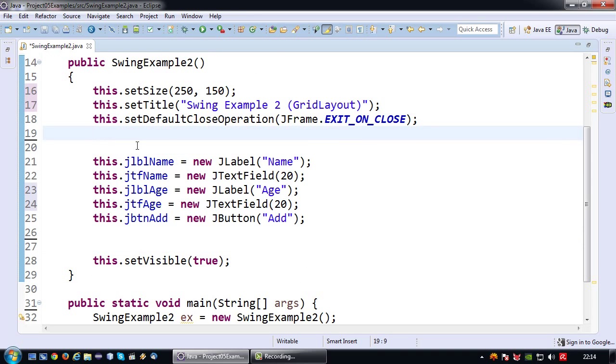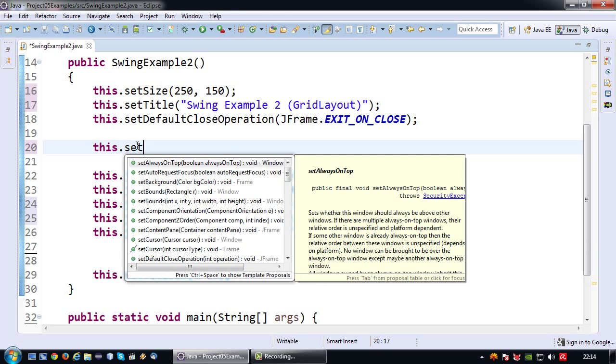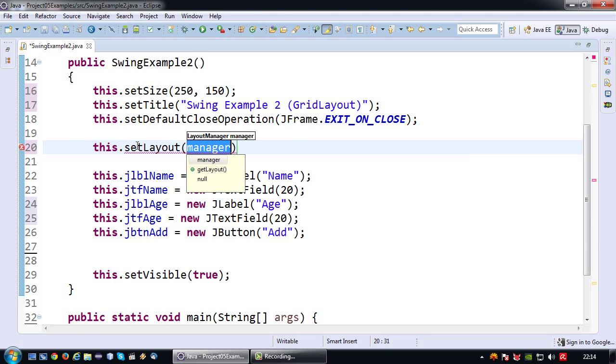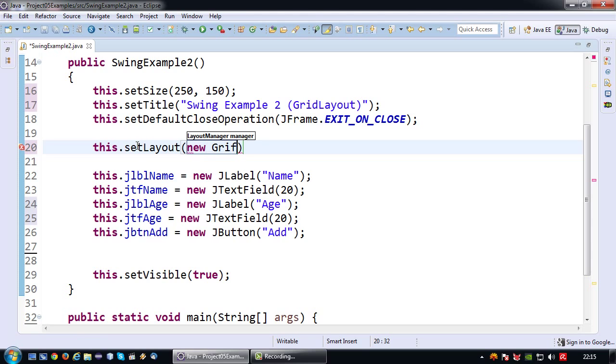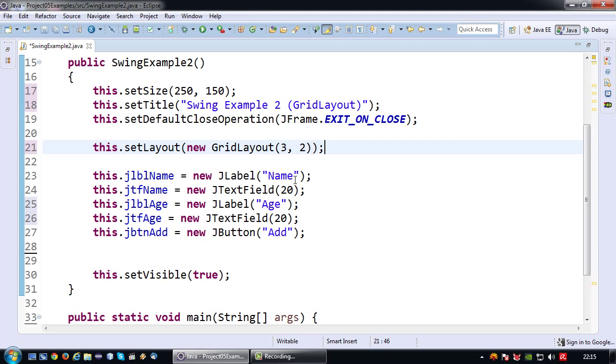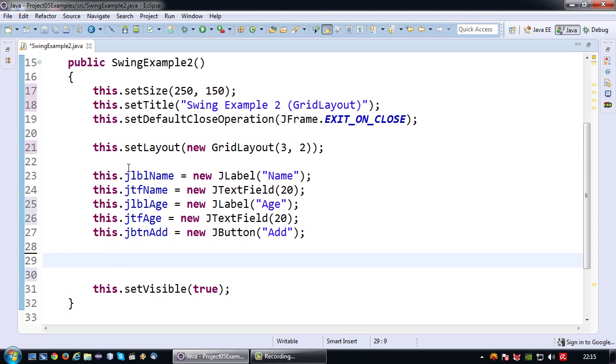Let's now look at this new layout manager. So I'm going to say this.setLayout. And instead of using a flow layout I'm going to use a grid layout. And in the grid layout after we import it we need to define what our grid is going to look like, in a way our table. So in this case I want this grid or table to have 3 rows and 2 columns. So therefore 3 comma 2.